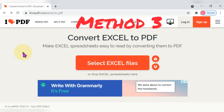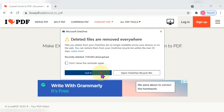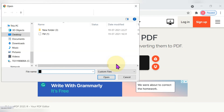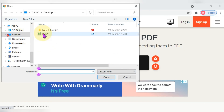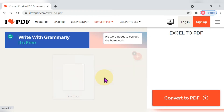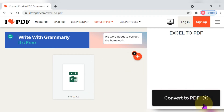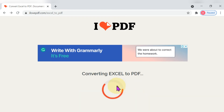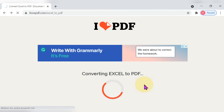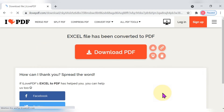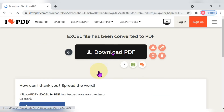For the third method, open the website ilovepdf.com/excel-to-pdf. Select your Excel file from wherever you have saved it, since we are converting it to PDF. It will start uploading, and once the uploading process is done — which takes only a fraction of a second — it will automatically convert the file to PDF.